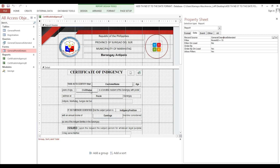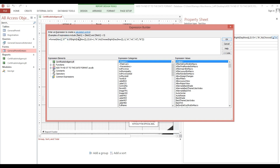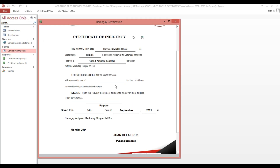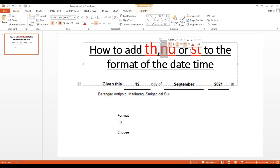We can also change the format here — in the format field with 'D', we can add '1', '2', '3', '4' and try different formats. It is now showing 'Monday 20th'. This is how to add TH, ND, ST, RD ordinal suffixes into our date format. Thank you and God bless.